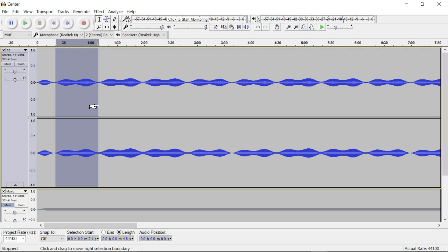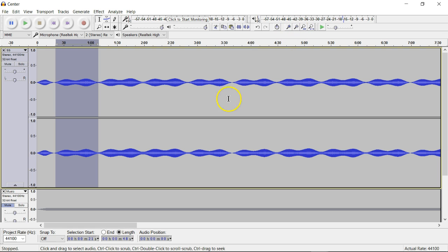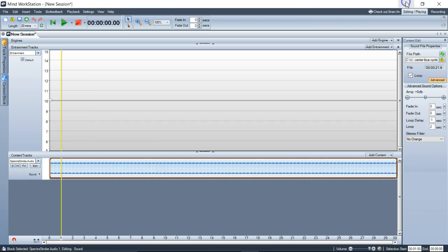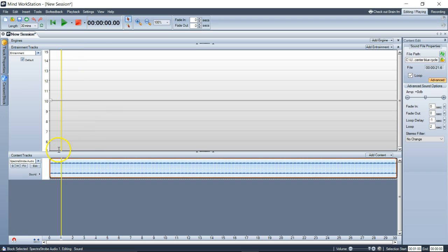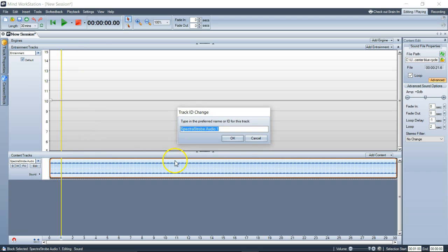That's just something that from the zooming you'll figure out. Again, I was just more concerned about the detail of how to do it rather than specifically making a perfect loop. So that's how you do it. Now you've got this as the spectra strobe as audio. It names the track Spectra Strobe Audio.